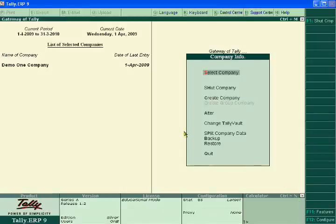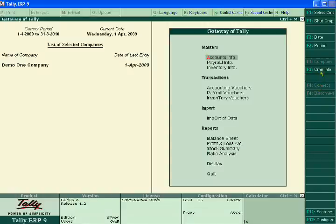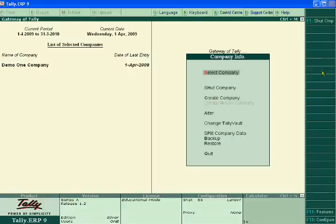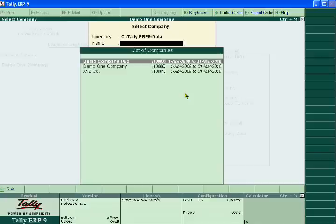After deleting the company, again go to Company Info and check it. Now there is no svtuition.org company in your selected company categories. It means all the data has been deleted.